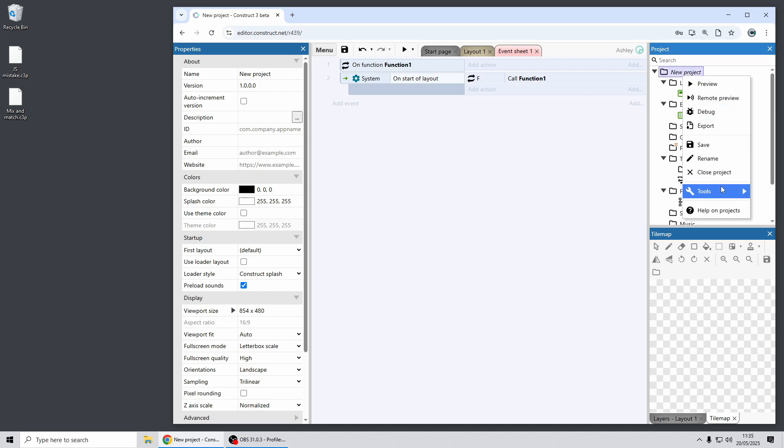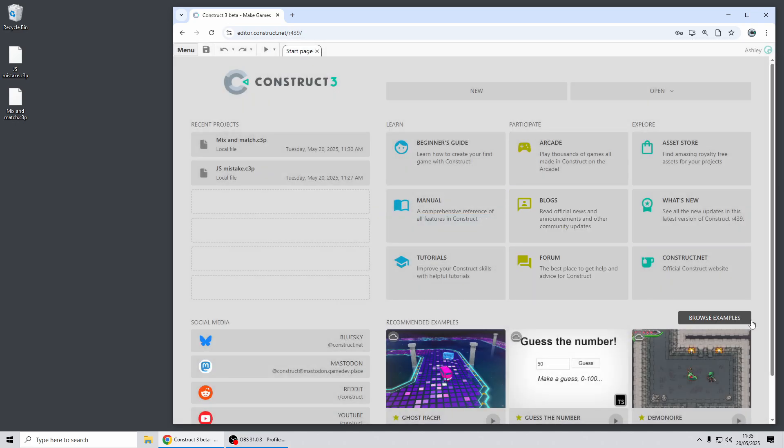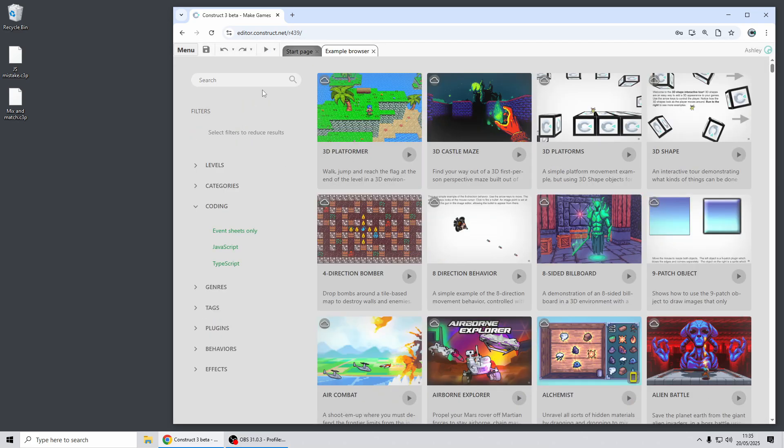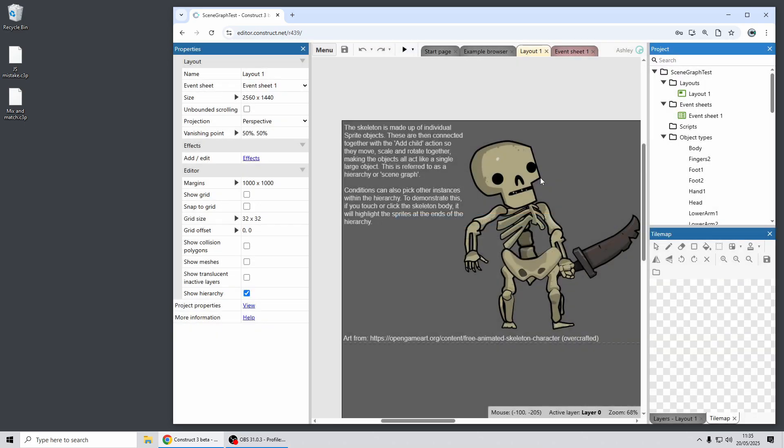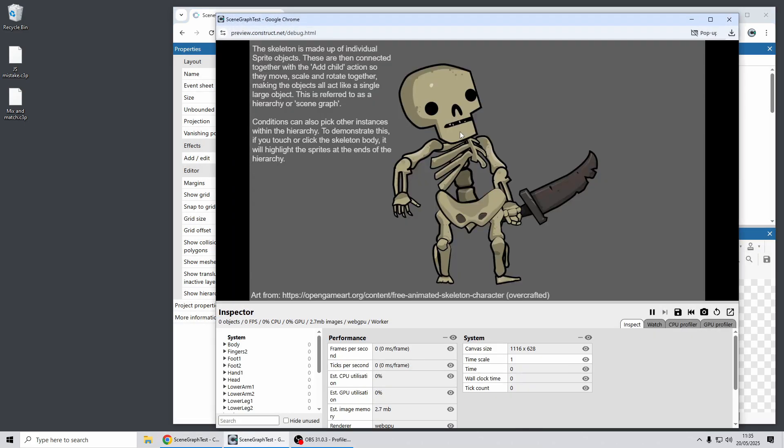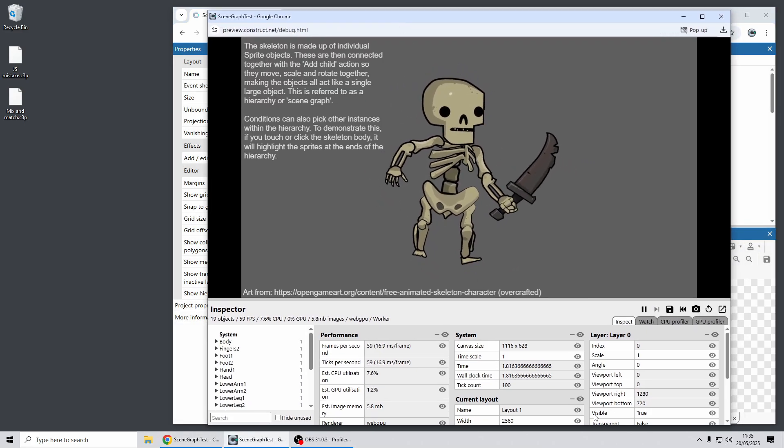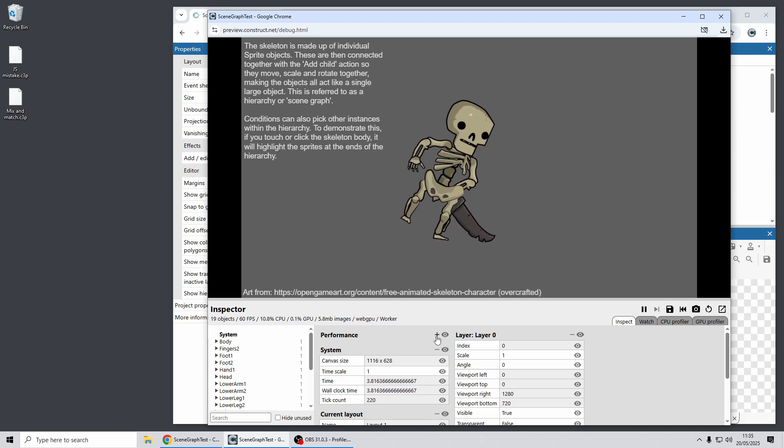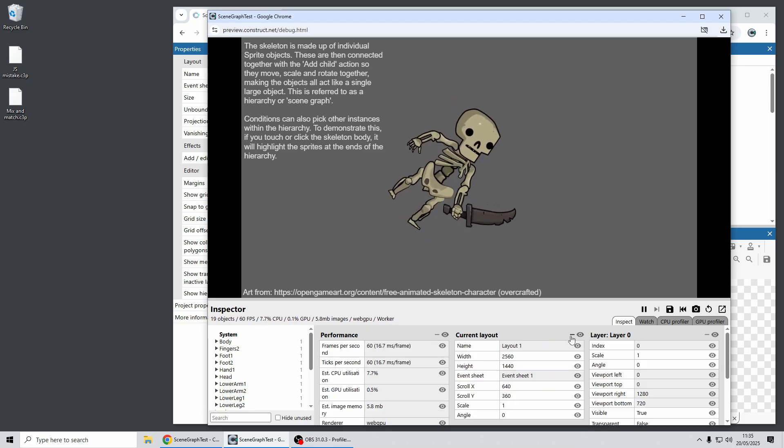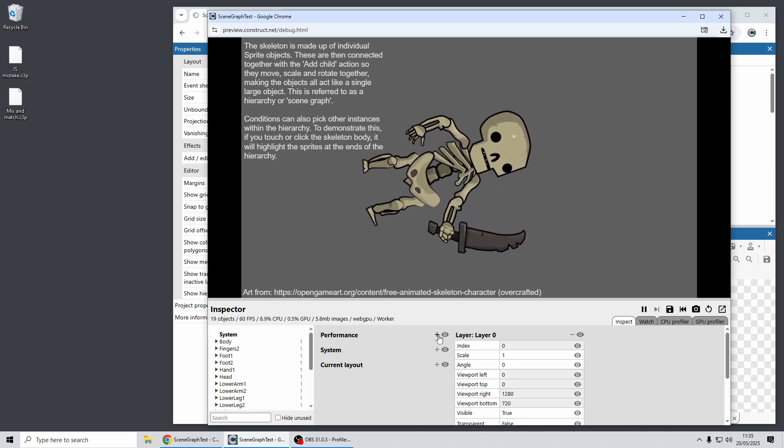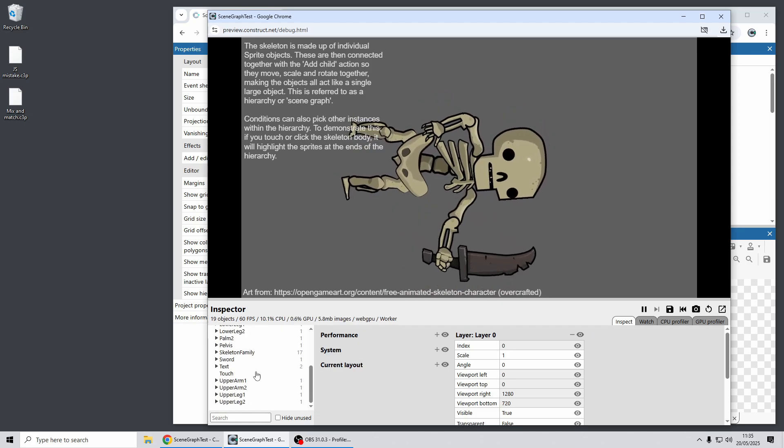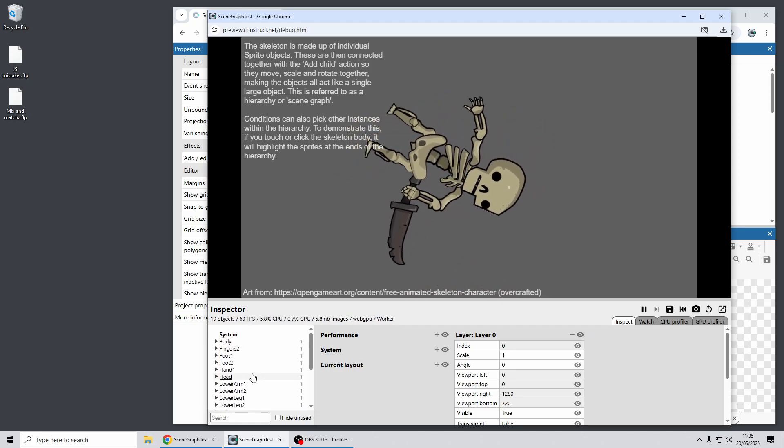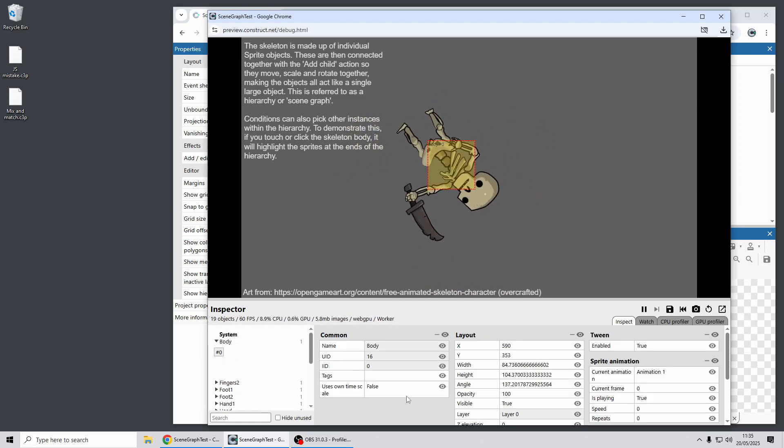While I'm looking at the debugger I'll just quickly switch over to a different example, here's one involving hierarchies. So there's been a range of improvements to the debugger in this release as well. First of all you can now expand and collapse these sections here, which is a useful way to manage lots of information.